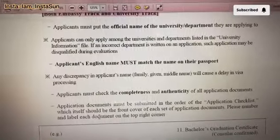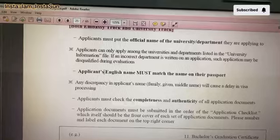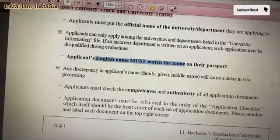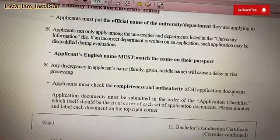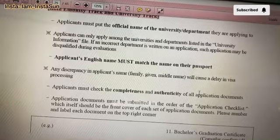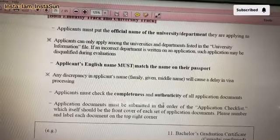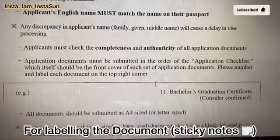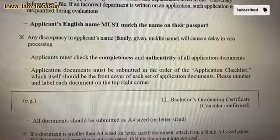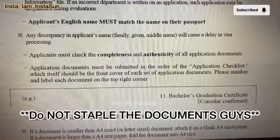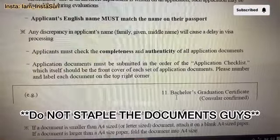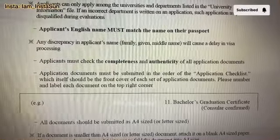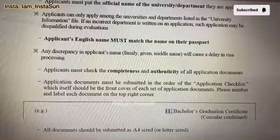Always remember that your English name must match the name on the passport, because when you are finally selected, your proof is your passport — you have to travel with it. For organizing your documents, you can use small sticky notes with numbering. For example, number 11 is bachelor's graduation degree. The numbering follows the list order as shown in the guidelines.